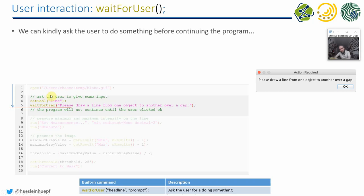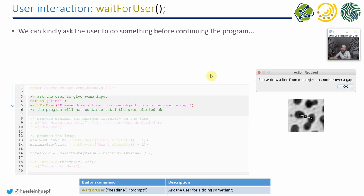So the program execution comes and does some things. For example, it opens an image, and then it comes to the point where you program the waitForUser dialogue. You can also tell the user a bit what to do. Then this window will pop up, and the continuation of the execution is stopped. So the program is not further executed until the user clicks on OK.